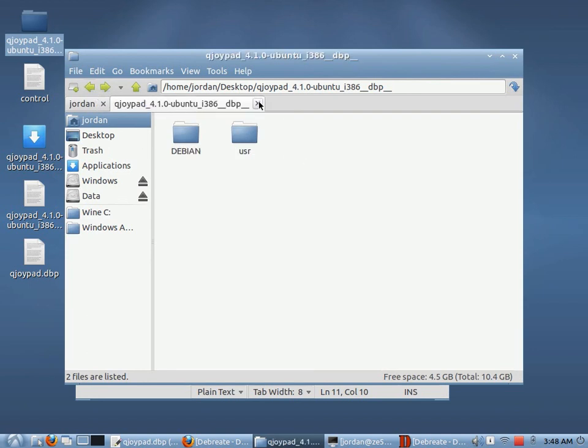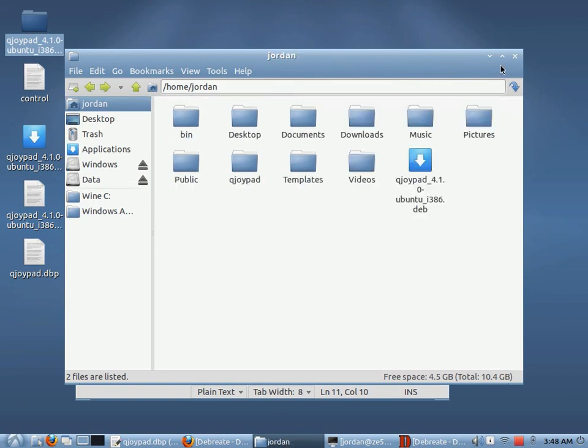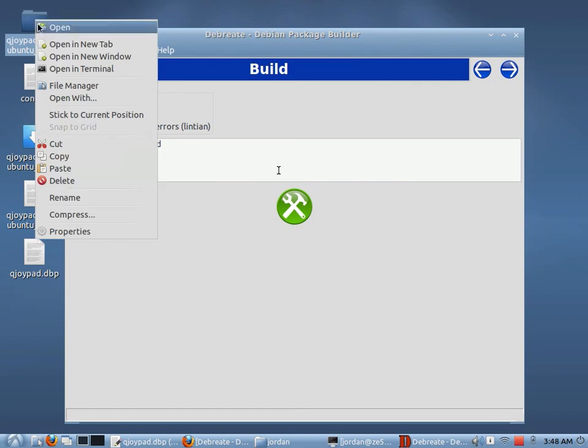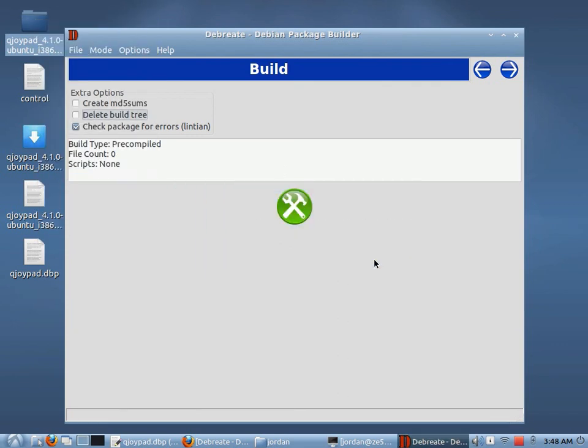And so it uses this to actually build your package. And if you have that delete build tree checked, it will go ahead and delete this folder once the package has been built.